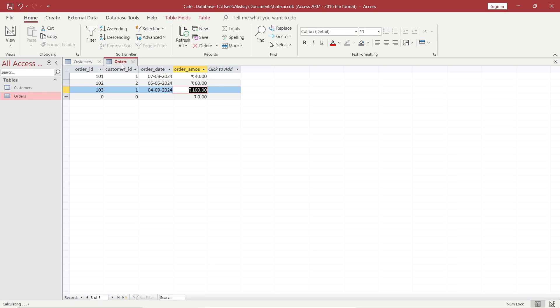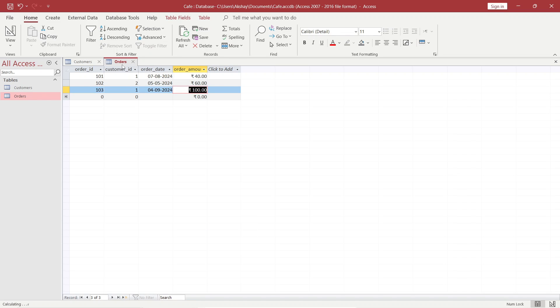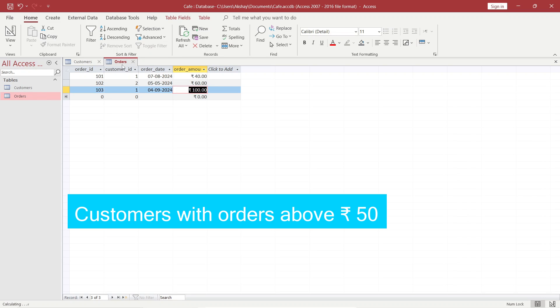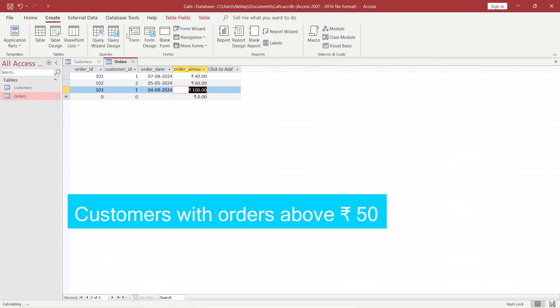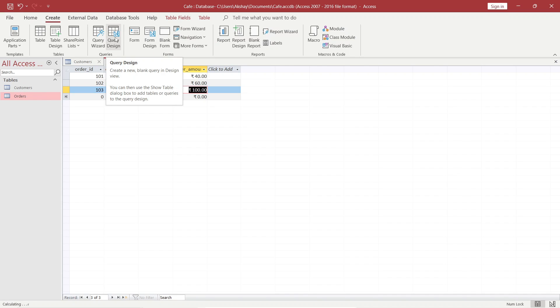Now we want to create a simple query. What is a query? I want to create a query for customers having an order amount more than 50 rupees. To create a query, you have to go to Create, then Query Design.